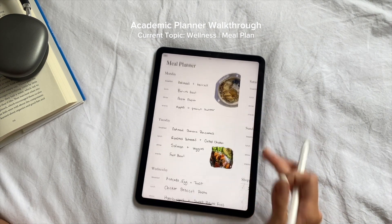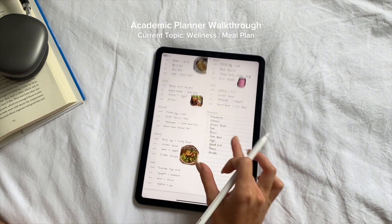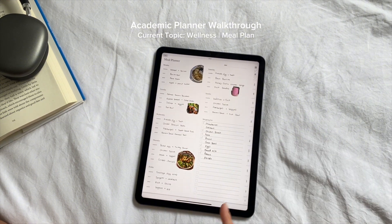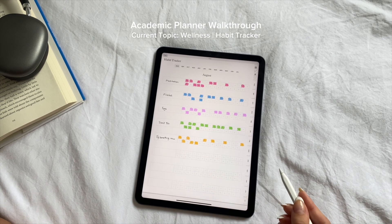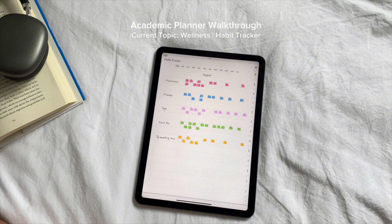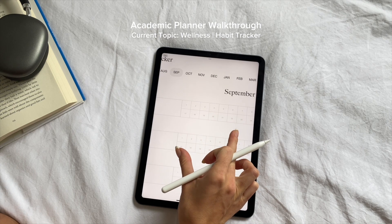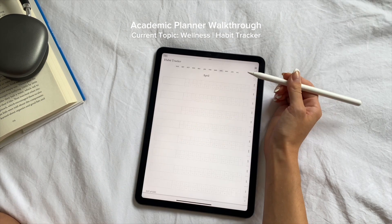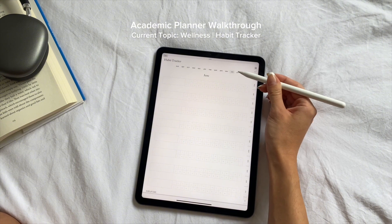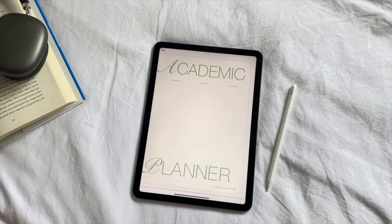I would also recommend downloading GoodNotes on your phone and syncing it through iCloud, so when you're grocery shopping you'll have the grocery list on your phone as well. Finally, the monthly habit tracker is where I keep track of all my habits for the month — things like meditation, yoga, sleep, and trying new things. Each habit has little boxes corresponding to the specific number of days in the month, making it easy to mark off each day as you complete the habit. The months at the top are hyperlinked so you can easily jump to the current month and start tracking right away.